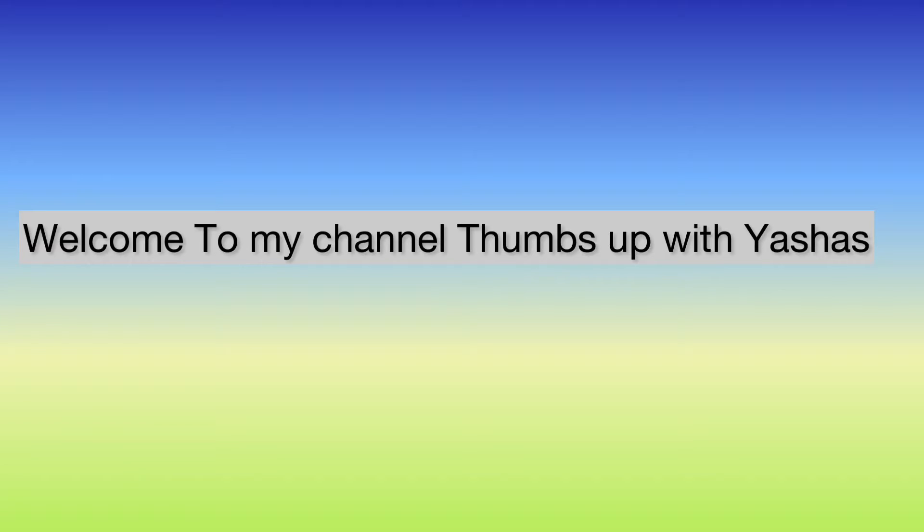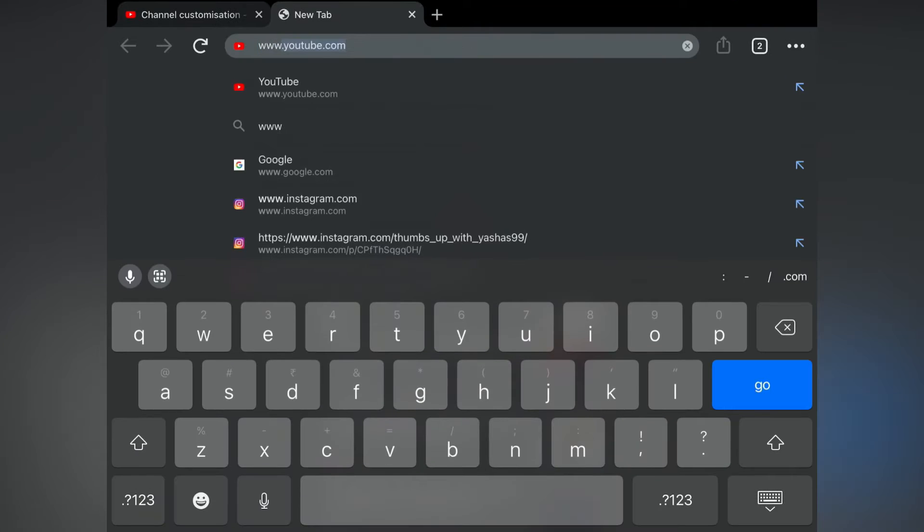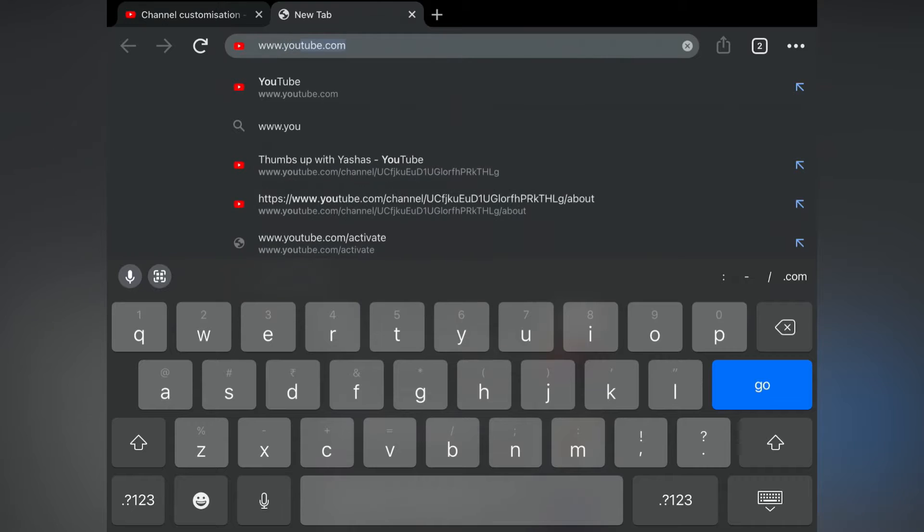Hello friends, welcome to my channel Thumbs Up with Yeshas. In this video we are going to change the name of the channel. For that, open the Chrome browser and search for YouTube.